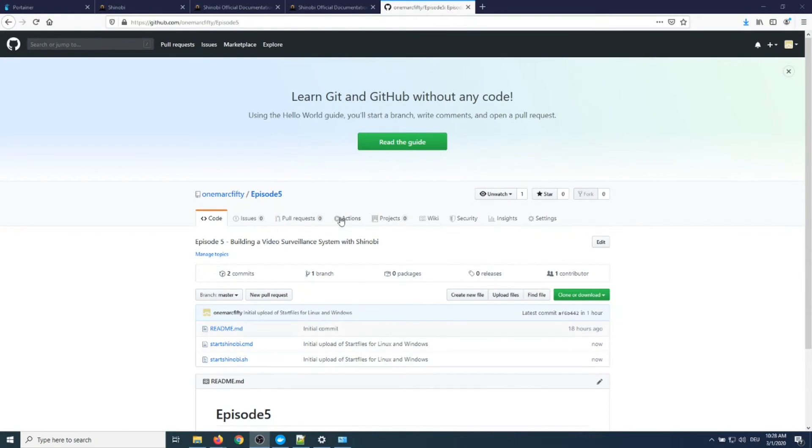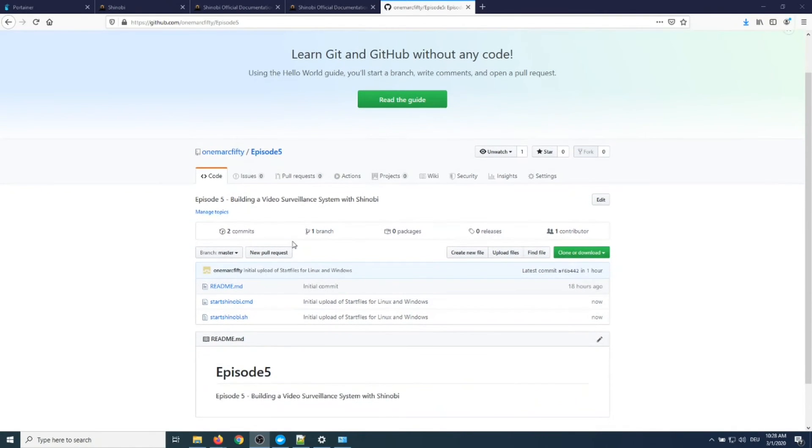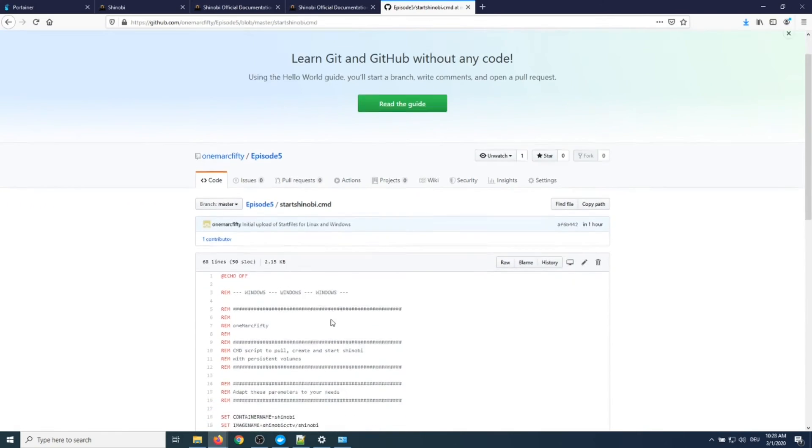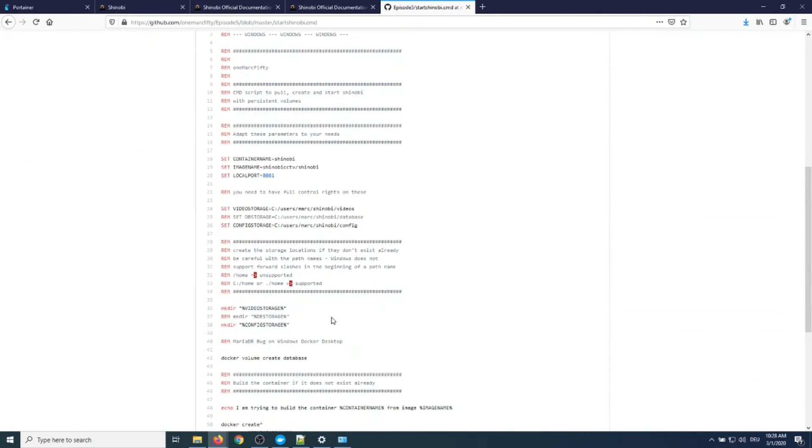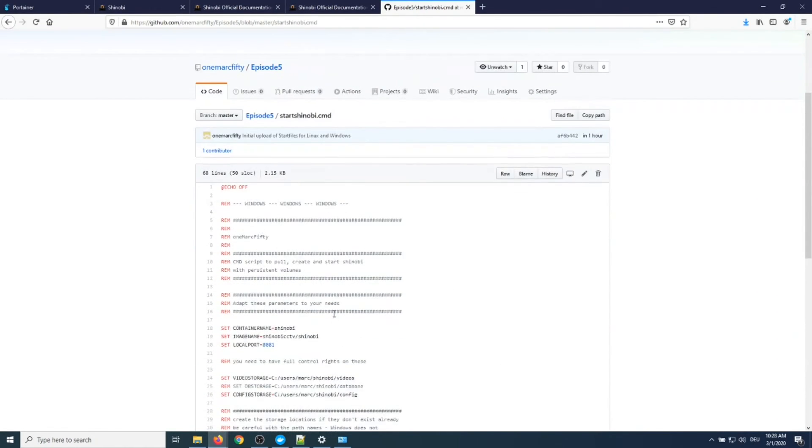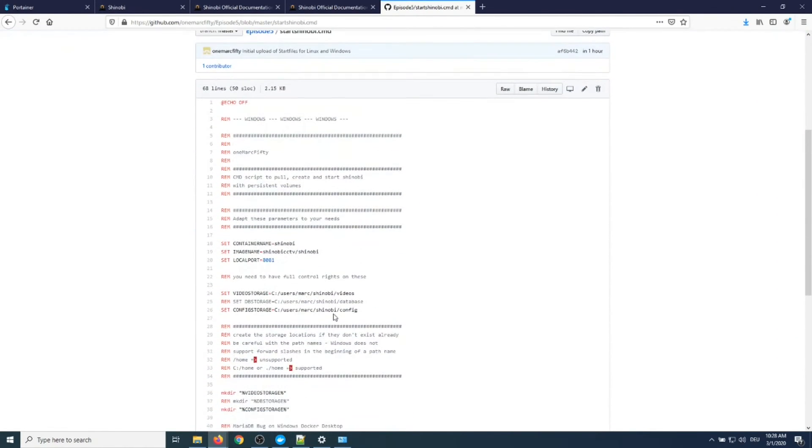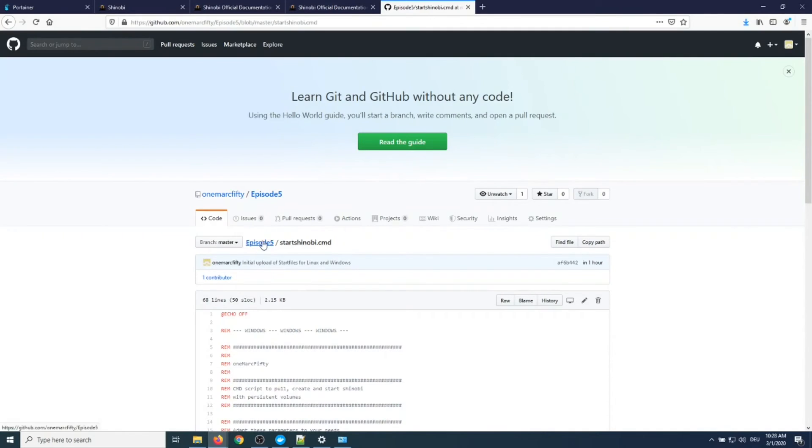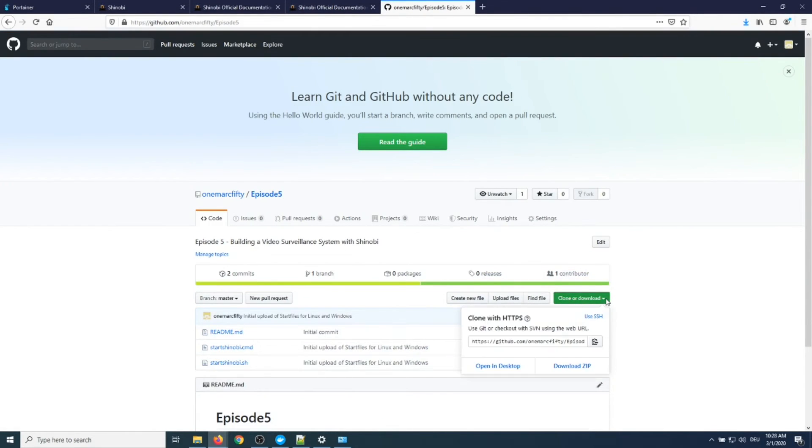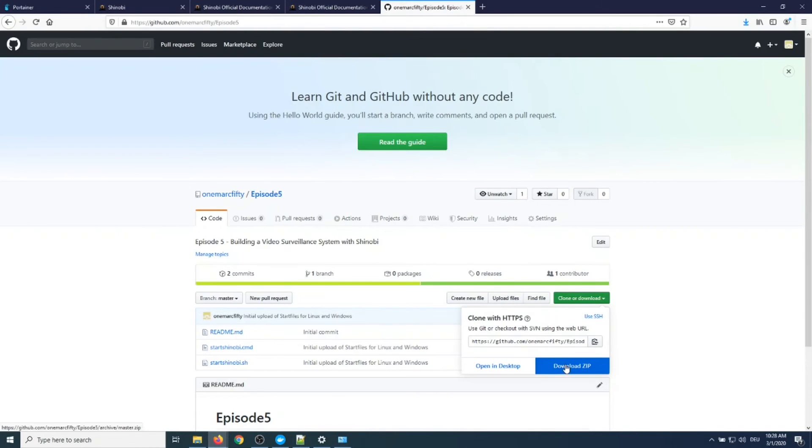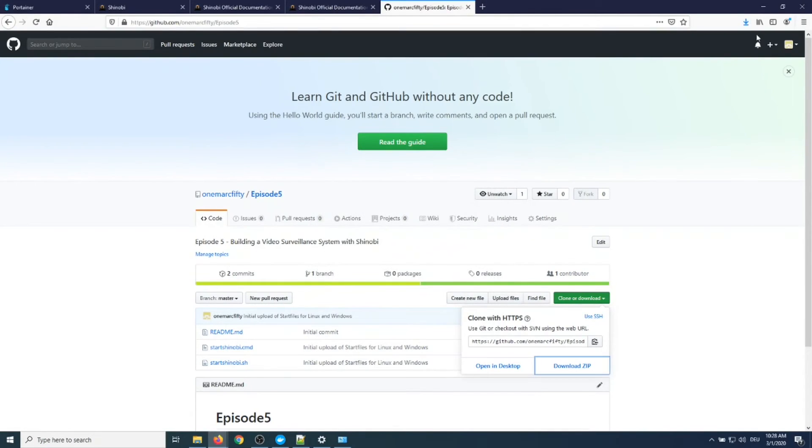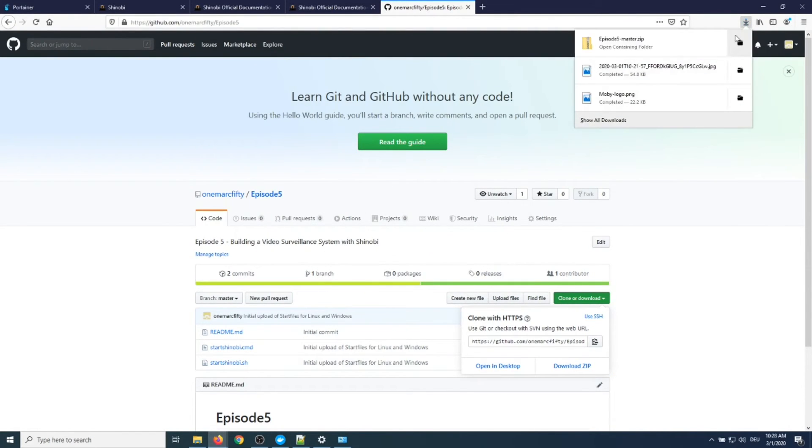So I found that Portainer is a quite great tool to manage containers but not so great for deploying containers. So what I did, I wrote some scripts for you so you don't have to type in all the dash v parameters. I put them on GitHub and the links to GitHub are in the descriptions. If you just go to my one mark 50 GitHub and you type on episode five, you can then download the scripts in a zip file. Let me just save them and then open them.